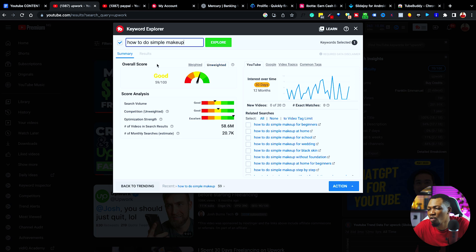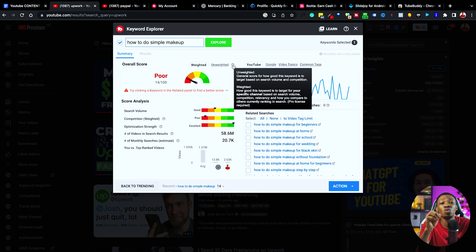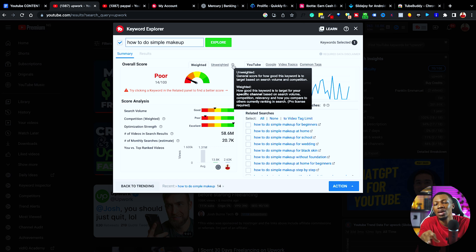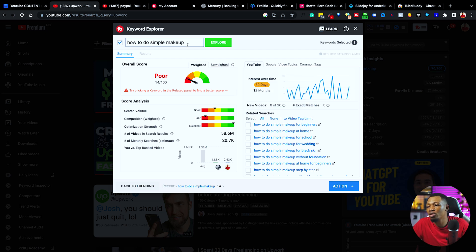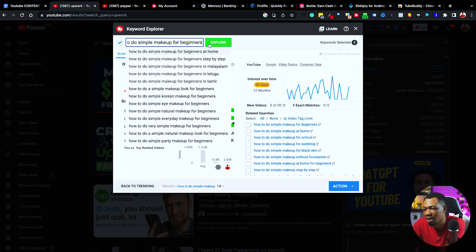So you can see here on the overall score, it says 'good,' but then we have two options: the weighted and the unweighted. For the unweighted, it is actually the score on how good this keyword is to target based on the overall competition on the YouTube platform. But then for the weighted, this is exactly how good this keyword is to target based on your own specific channel. It says this keyword is a good one to create content about — that is unweighted. But then for the weighted, this keyword is good overall, but based on your channel, this is not a good way for you to go. This keyword might not work for you.